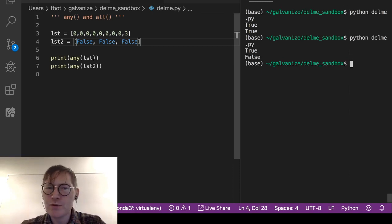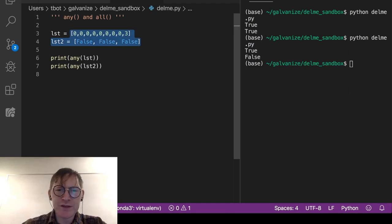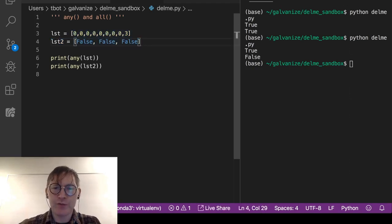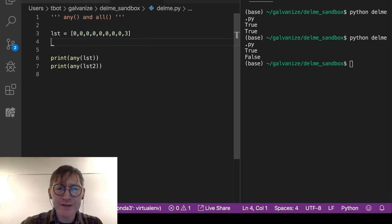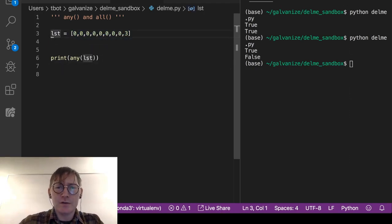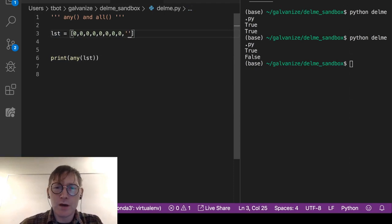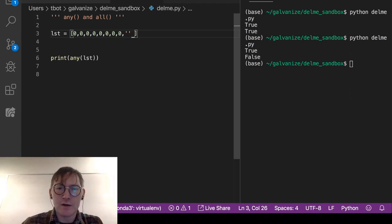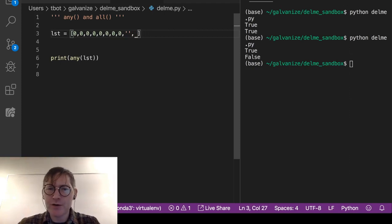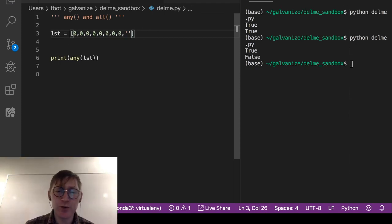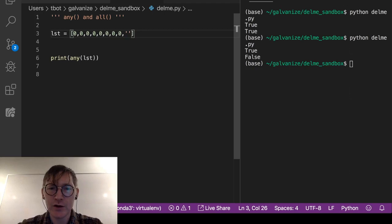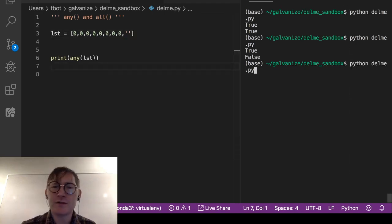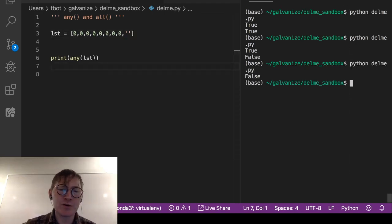So if there's anything true in the list, any will return true. Now why would you ever use this? First, consider that an empty string is false, and false is false. You can use mixed types — you can compare the truthiness of an integer to the truthiness of a string. Running this returns false because we have all zeros and an empty string.